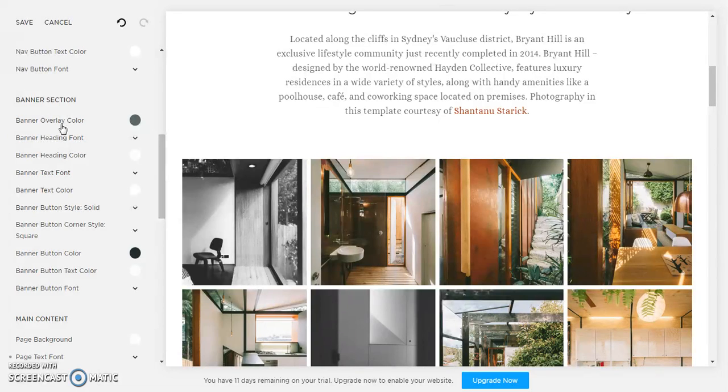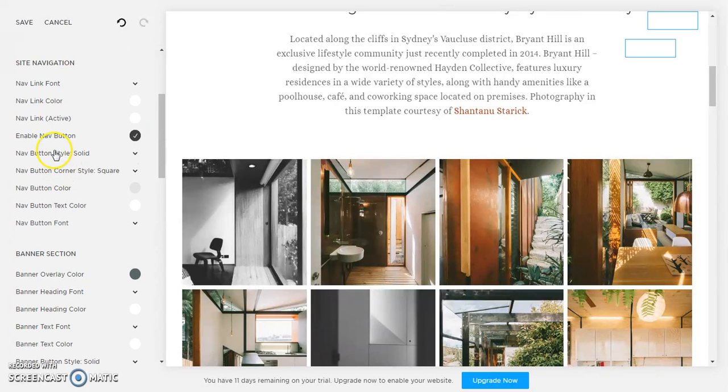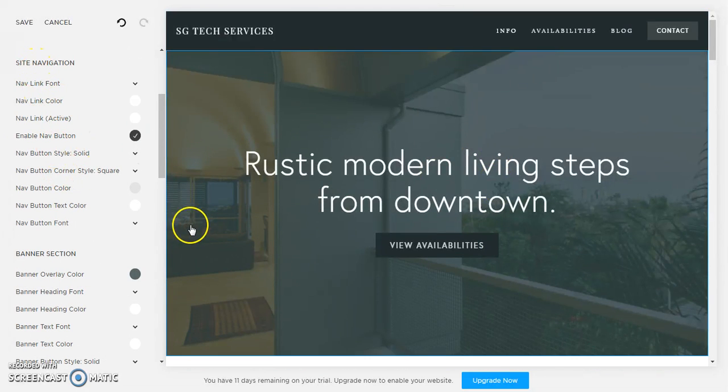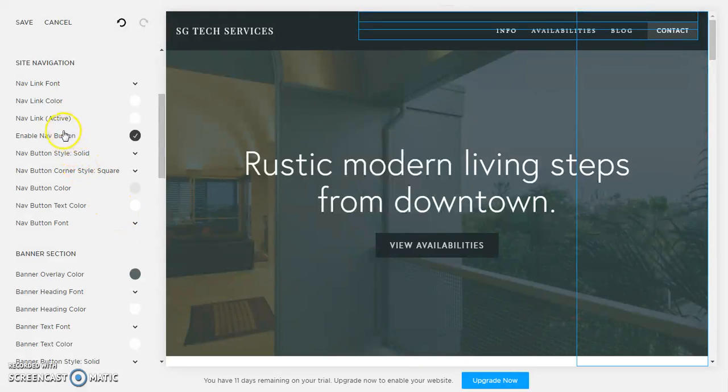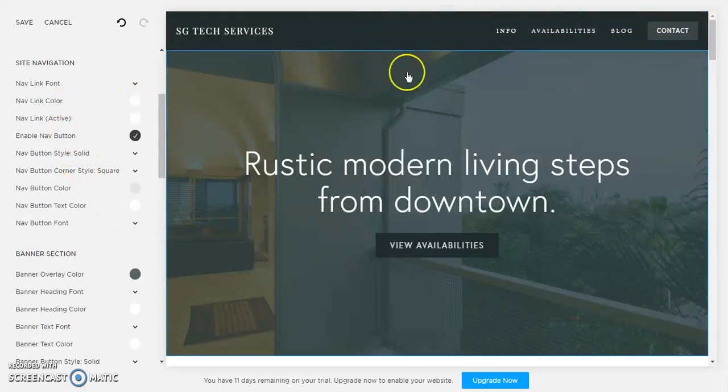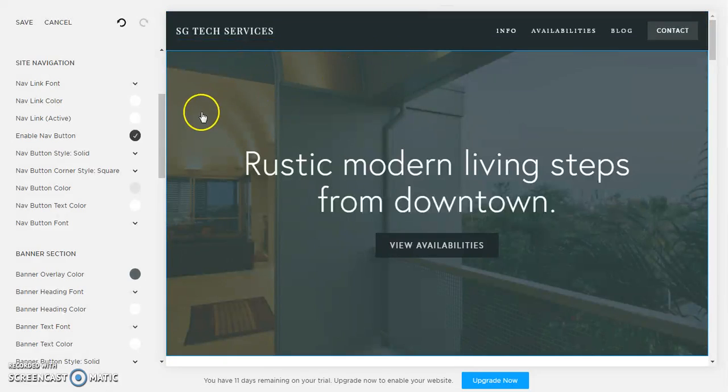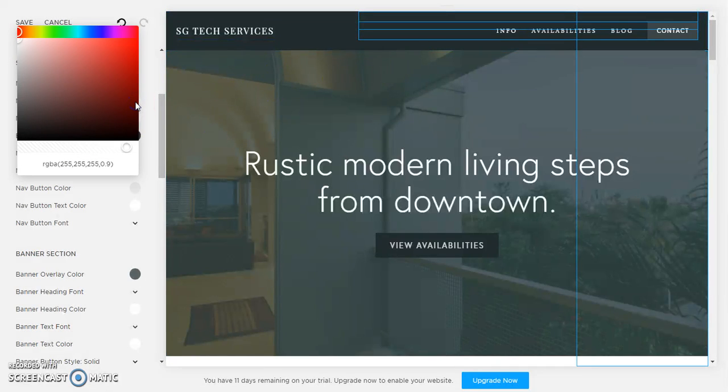The banner heading font, banner text font, up here your nav links which is your menu. So right now you can see that our nav links are white which go well with this dark background. So we're gonna change those nav links to red.